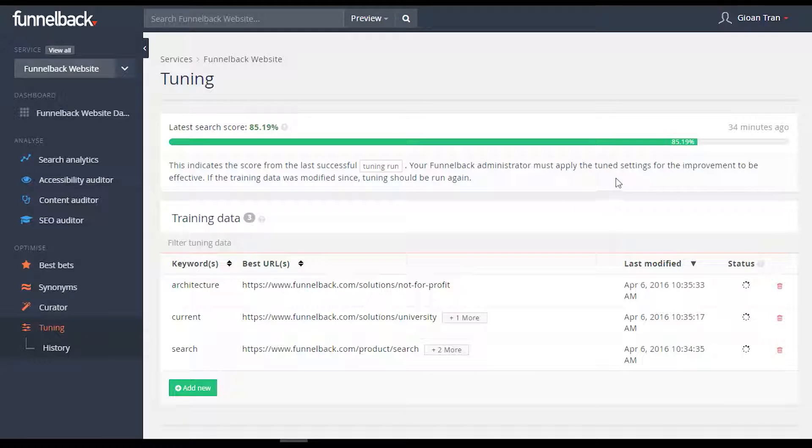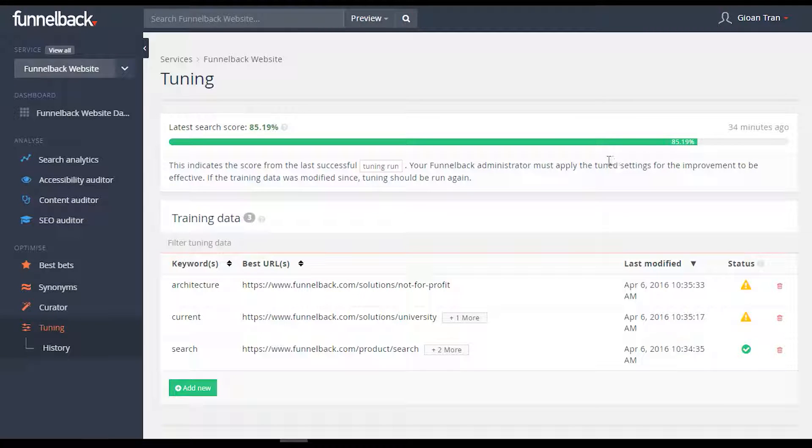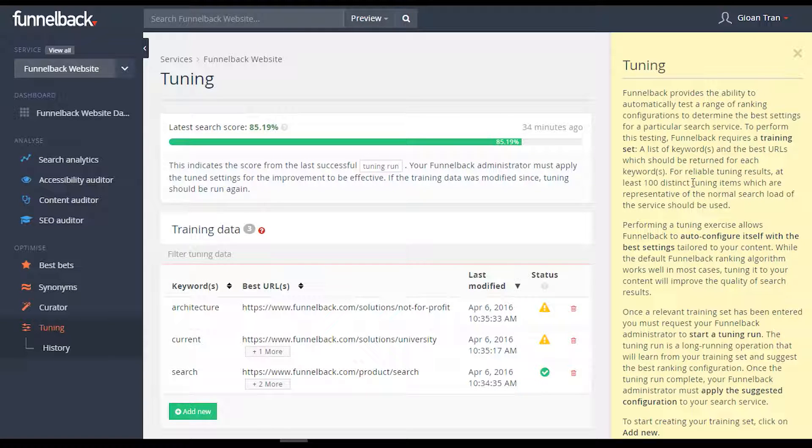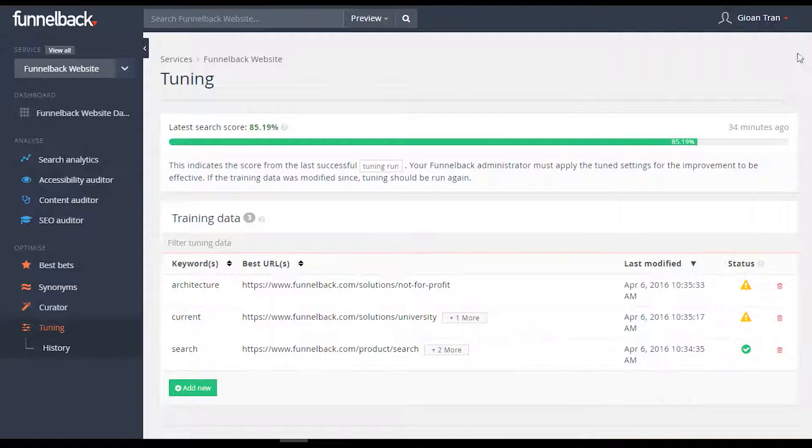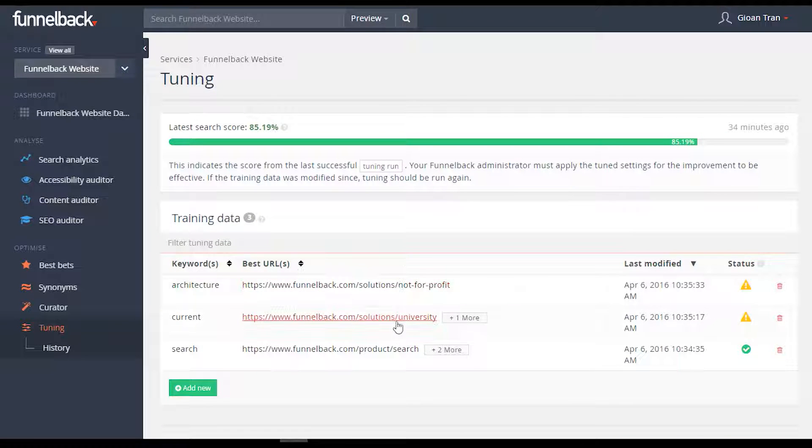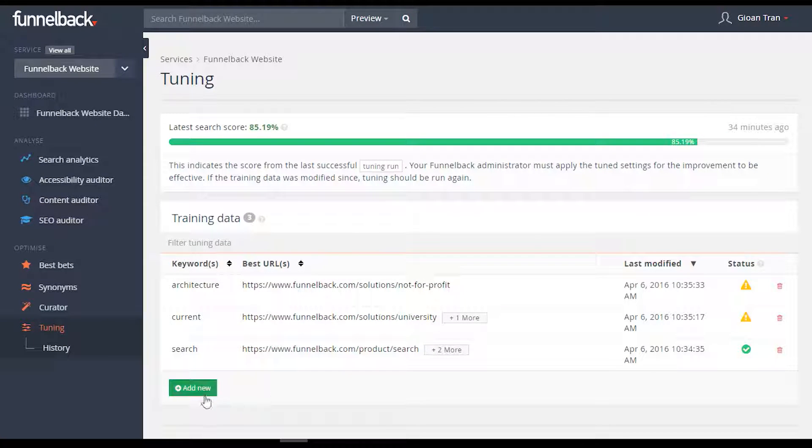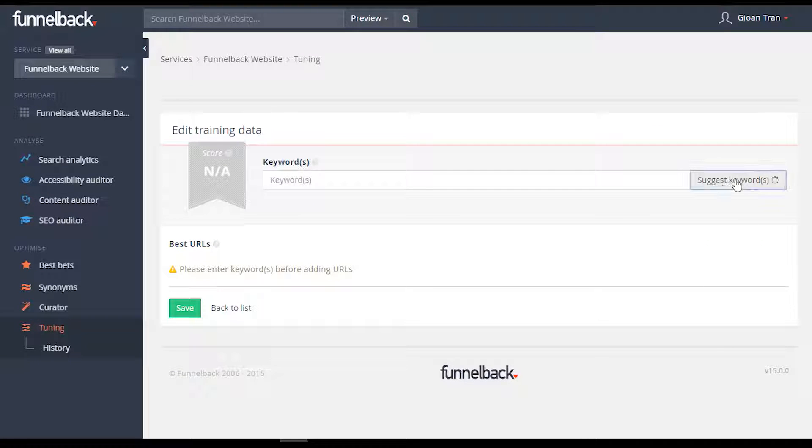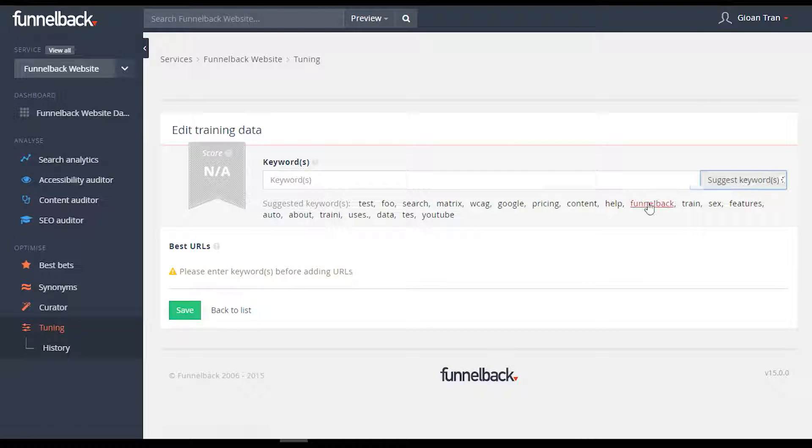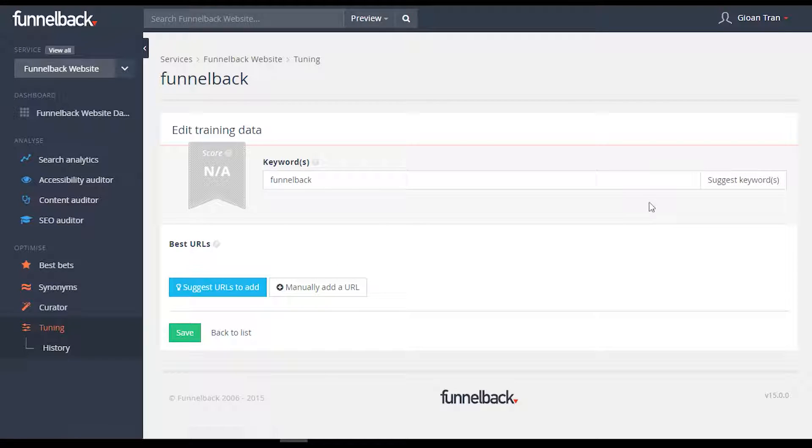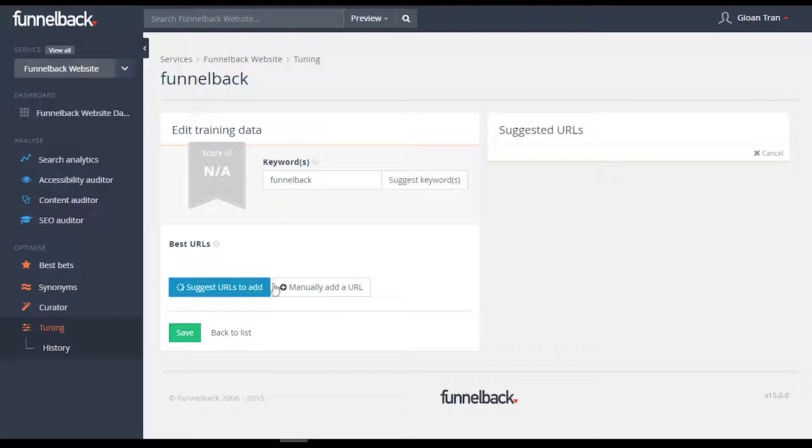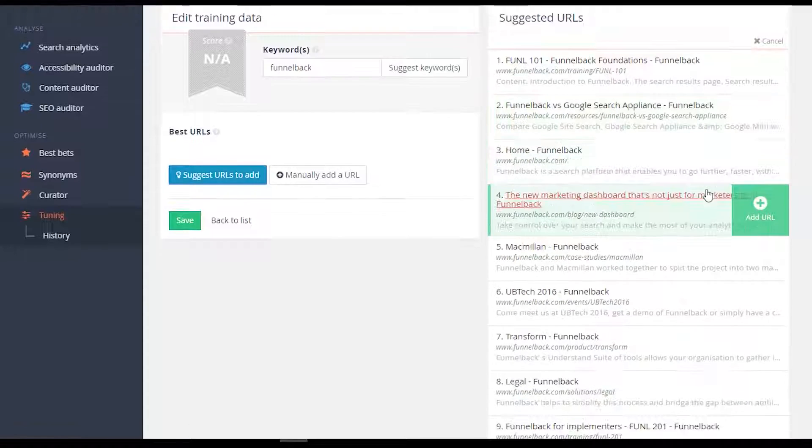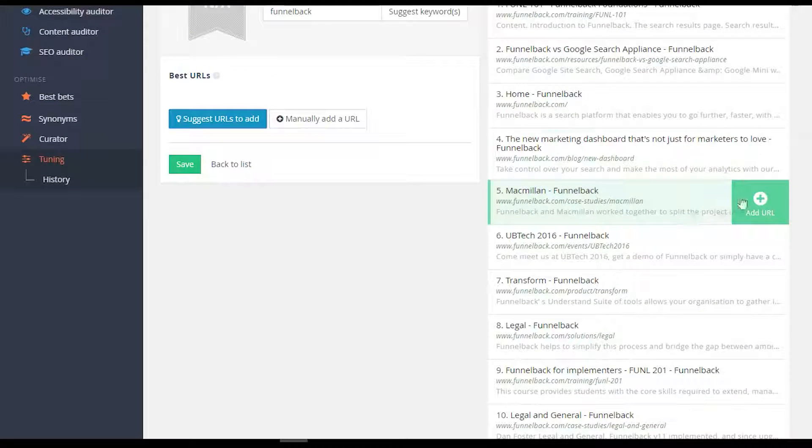We've also made navigating the seemingly complex world of results tuning simpler, by providing contextual help that can be found through the new interface. Tuning has been streamlined to provide suggestions for both keywords and URLs. Funnelback will also provide you with suggested URLs to add to your tuning exercises.